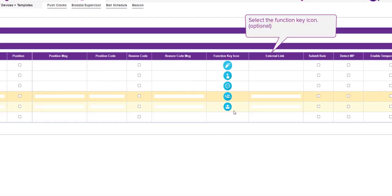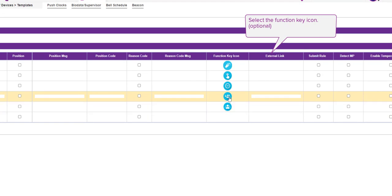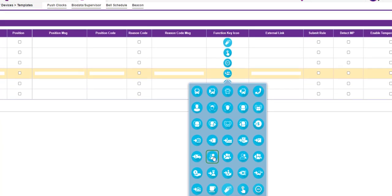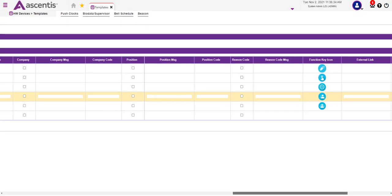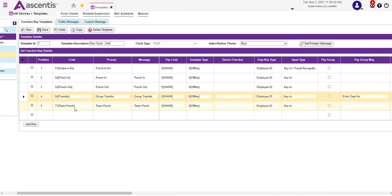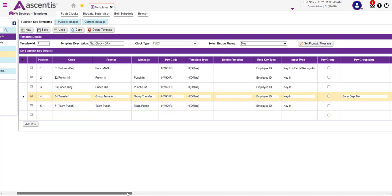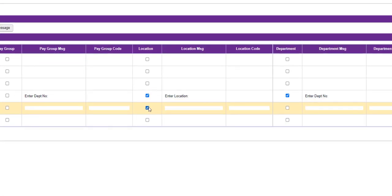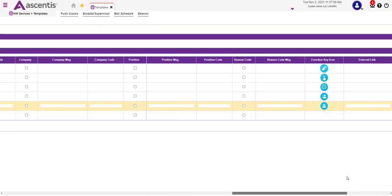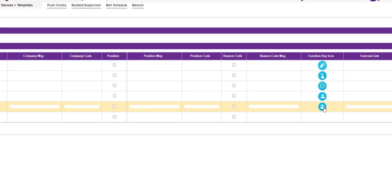The last item here is the function key icon. If you would like to update the icon that appears on the FlexClock, simply click on this icon and a table with other icons will appear — select the appropriate icon. That's how easy it is to update function key icons. Next, let's finalize and update the Team Punch function key. We also want supervisors to be able to allocate hours to different locations and departments for their employees. Once that has been filled in, update the function key icon.